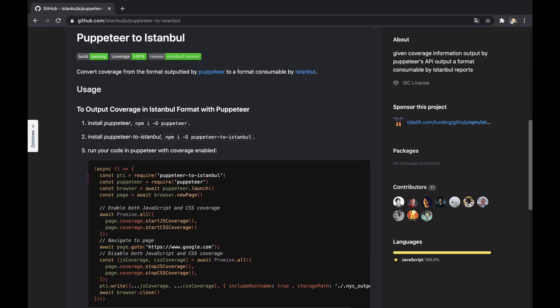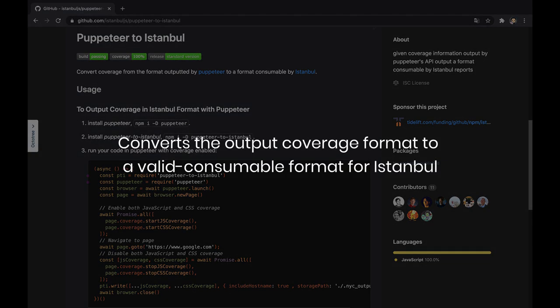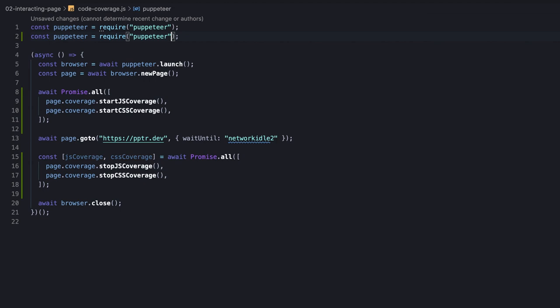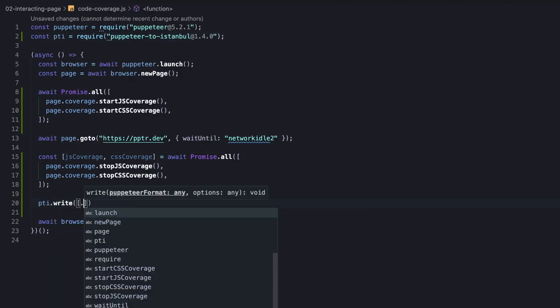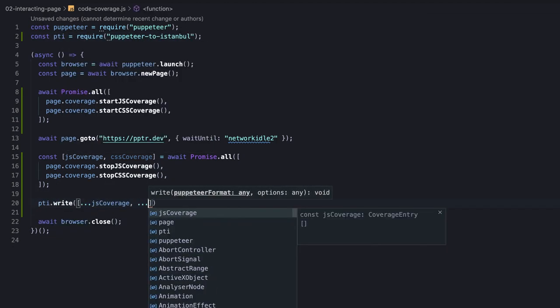At first, we need to install the puppeteer-to-istanbul package, which converts the output coverage format to a valid consumable format for Istanbul. Then, we import the package and use the write method of the library to practically create the coverage files.